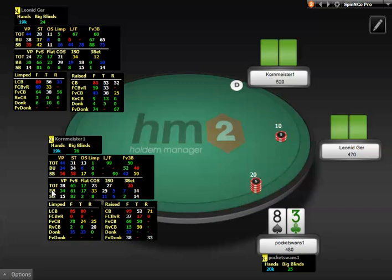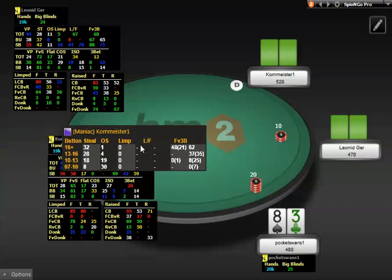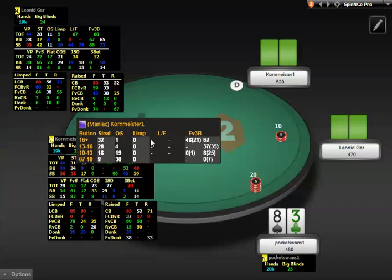In the Facing Action Panel, we have VPIP, Fold vs. Steal, Flat, Call Open Shove, Isolate with a Not All-In Raise, Isolate with an All-In Raise, 3-Bet Not All-In, and 3-Bet All-In. Attached to these stats are pop-ups with position separated by stack size.